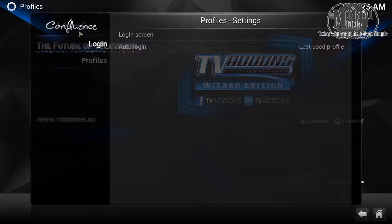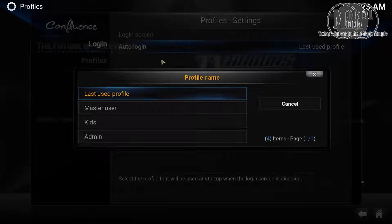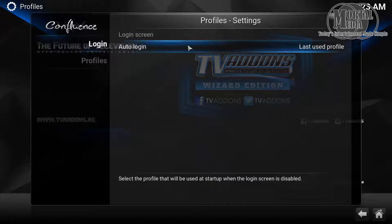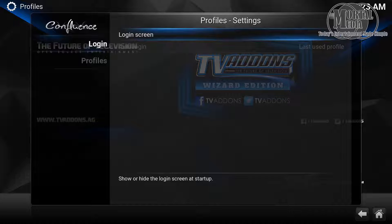Don't forget to go back to the log-on screen. You can either click Auto Log On and select which profile logs on automatically when you start Kodi, or you can select the Log On Screen option, which will prompt you to choose which profile to log into when you start Kodi.